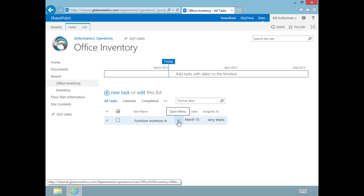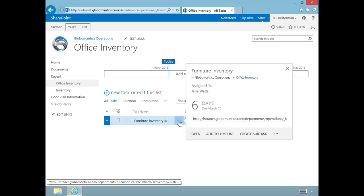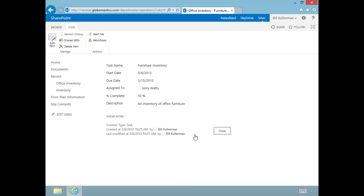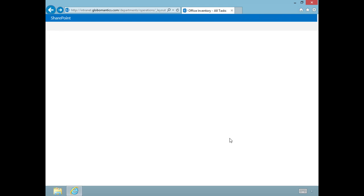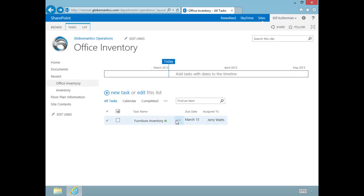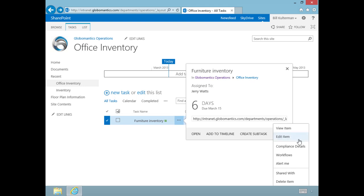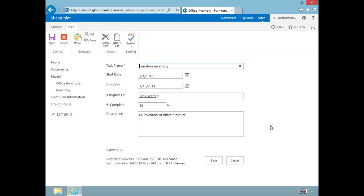These little buttons are the menu about this task. Let's click on it and it gives me more information: six days until it's due, I can open it, add it to a timeline, or create a subtask. If we open it, it brings me to this page with all the information we added.